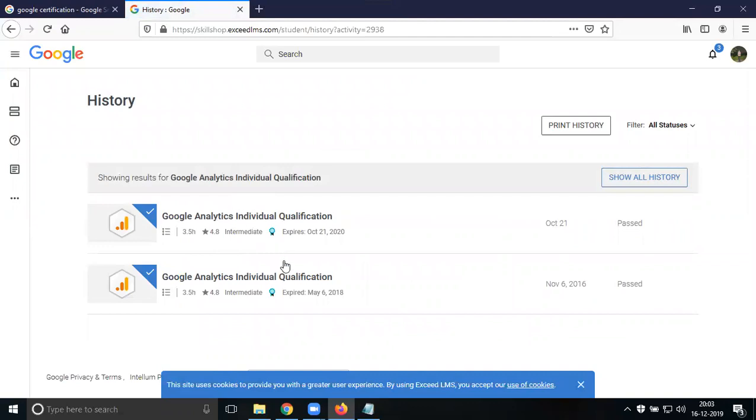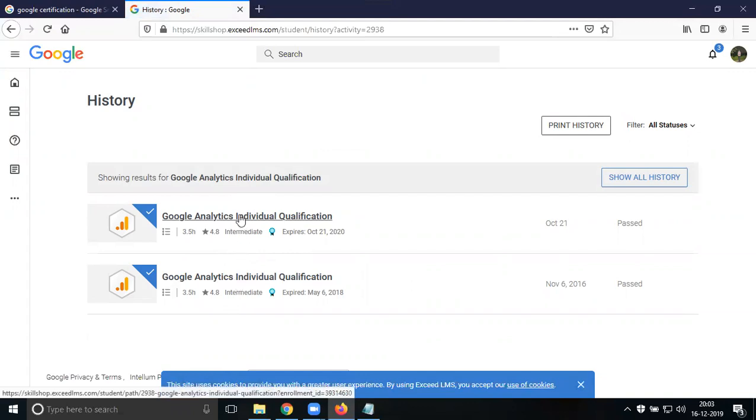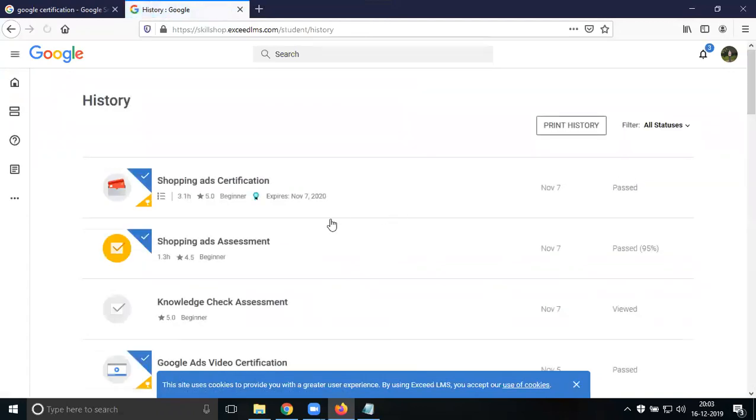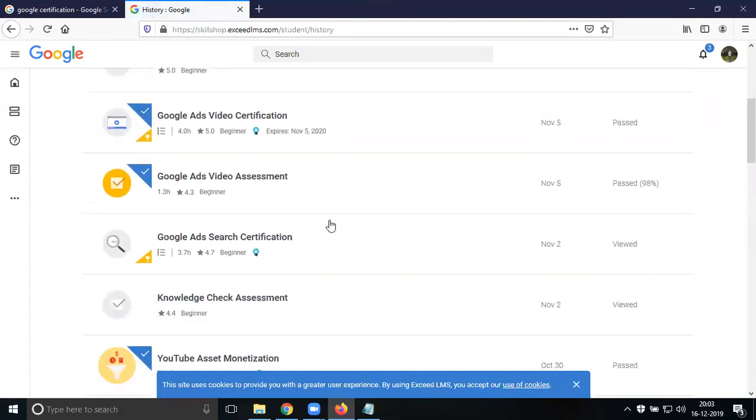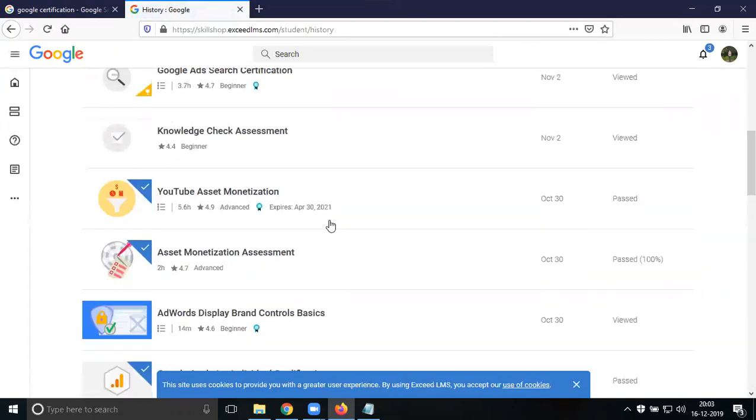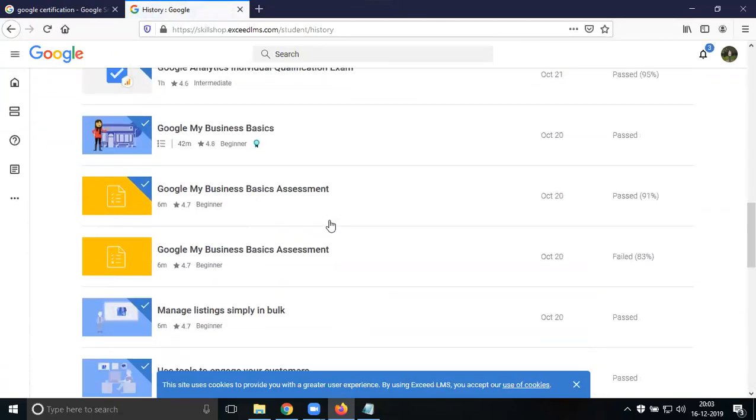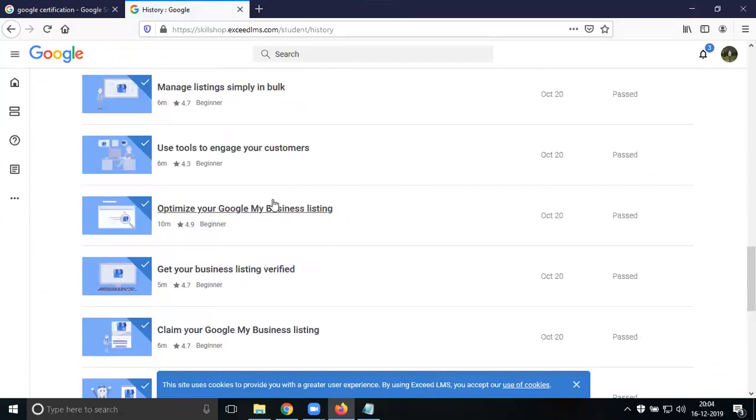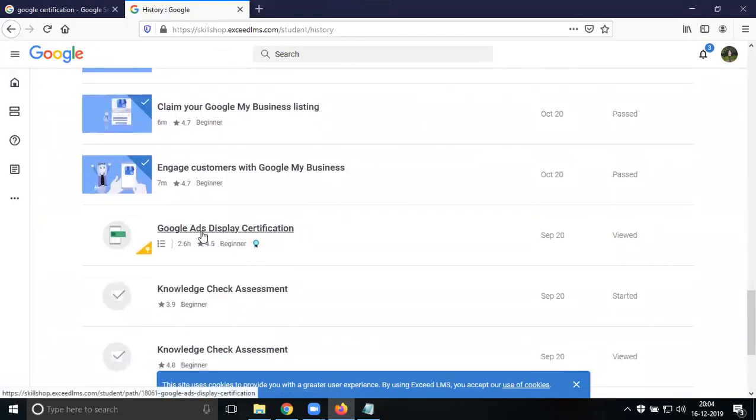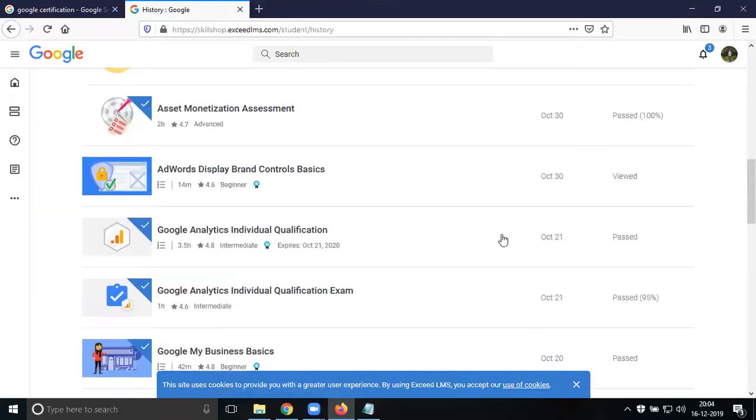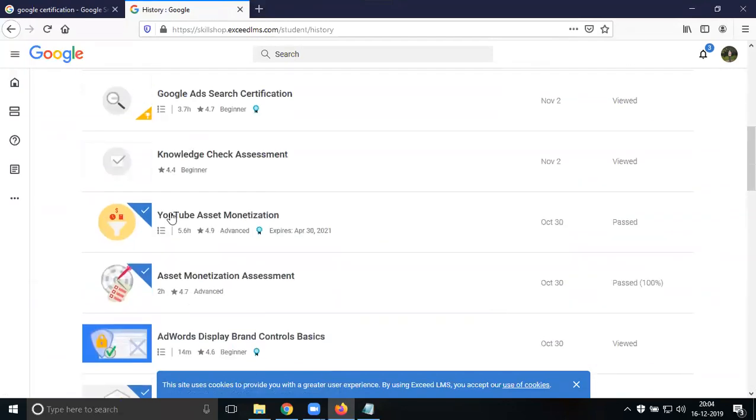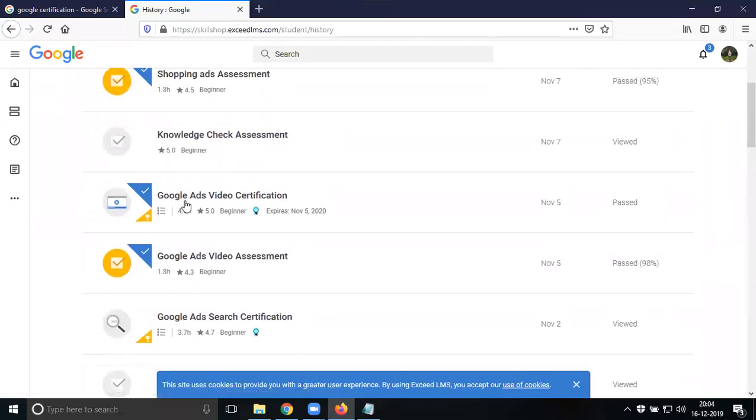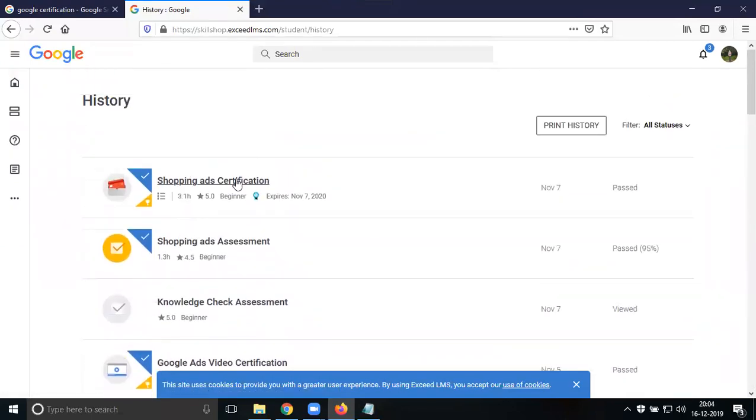You can view your history - which exams you're ready for and your previous attempts. Based on your attempts, they show your previous attempts and current attempts. You can see all exams you've passed with dates. It shows when you passed, like Google My Business engagement and Google Ads search certification passed in September 2020.